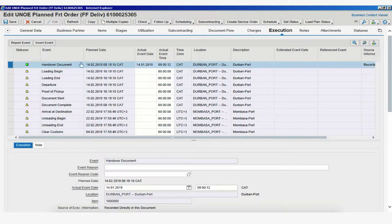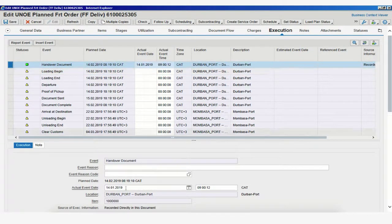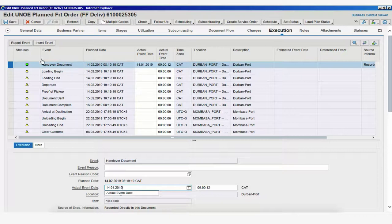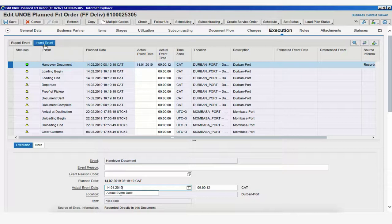We could always go back to the previous event and make changes to the date and time if we've made a mistake. That is not a problem either. But until we save, we won't be able to report an unexpected event, which is done by clicking on Insert Event.